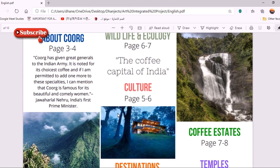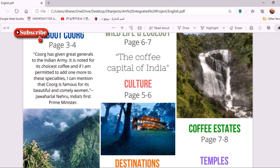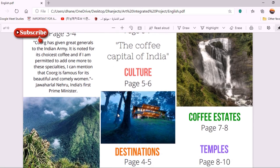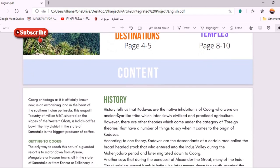In my travel brochure on Coorg, I included points like about Coorg, the top destinations of Coorg, about the culture of Coorg, wildlife and ecology of Coorg, temples of Coorg, and coffee estates of Coorg. As we know, Coorg is the coffee capital of India, so I included these points in my travel brochure.